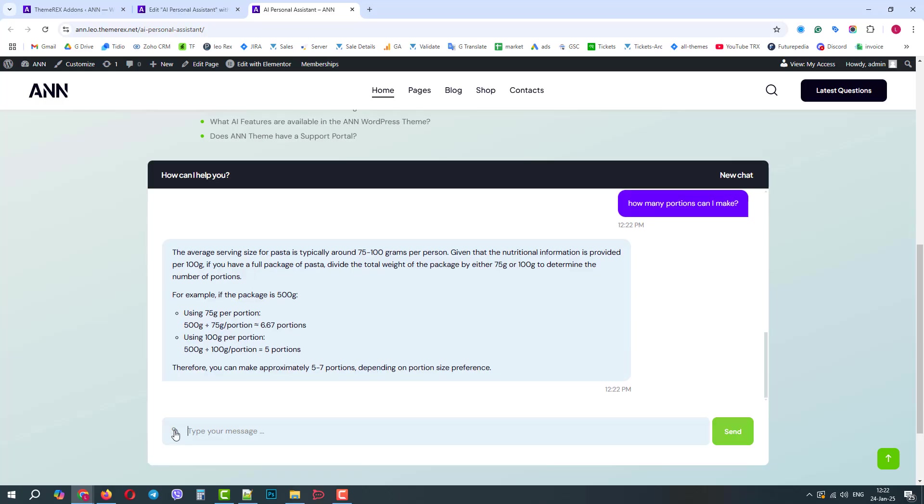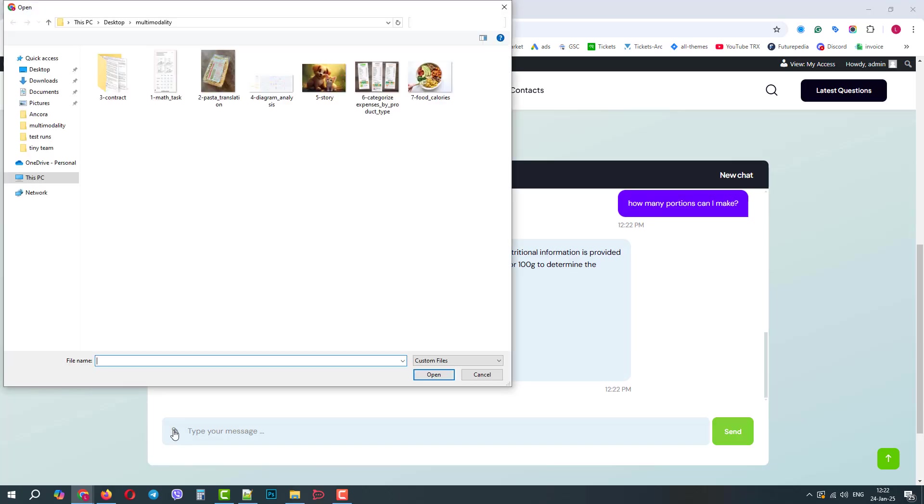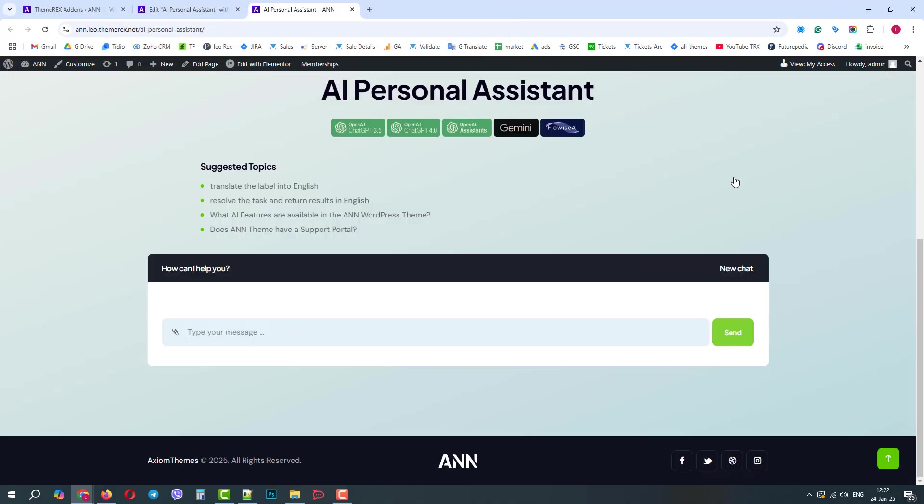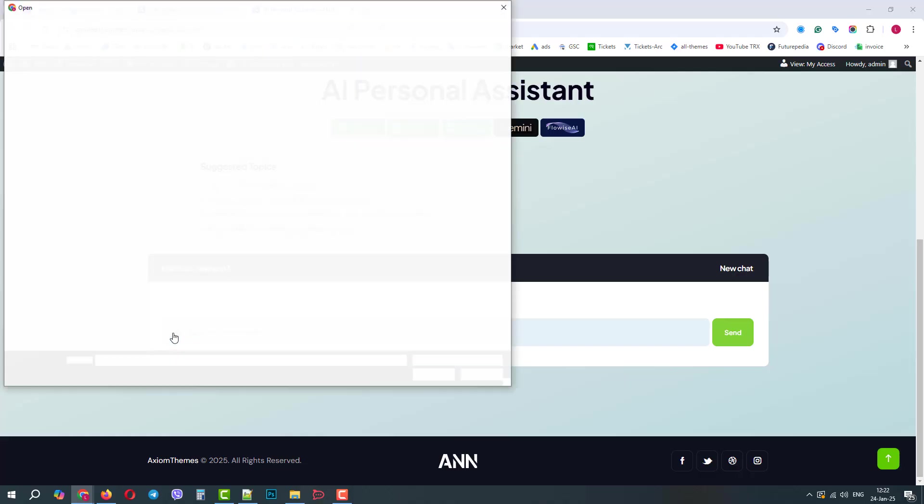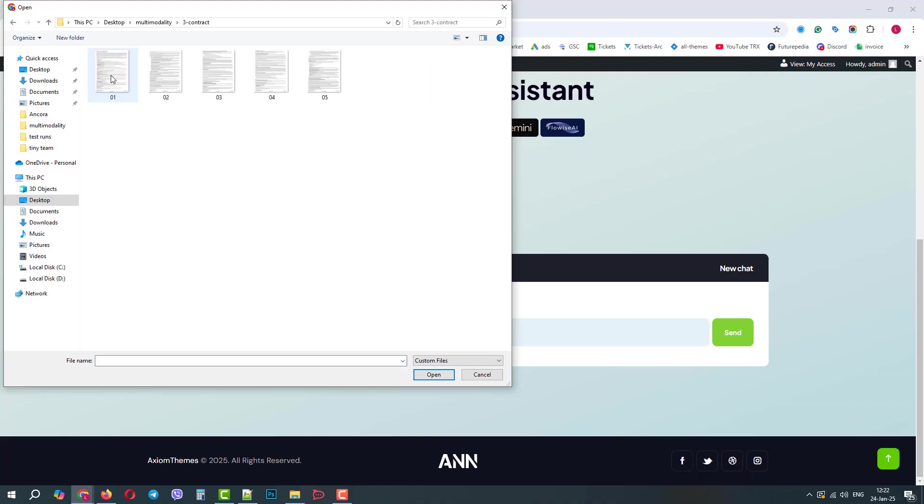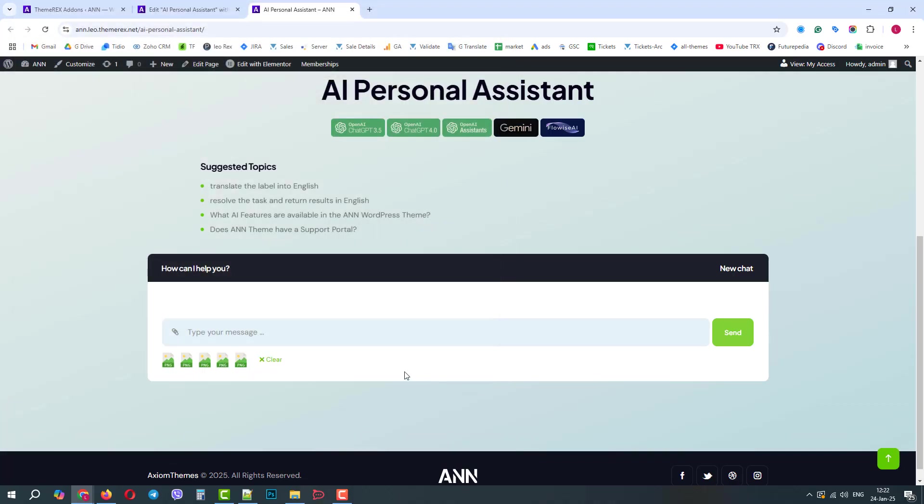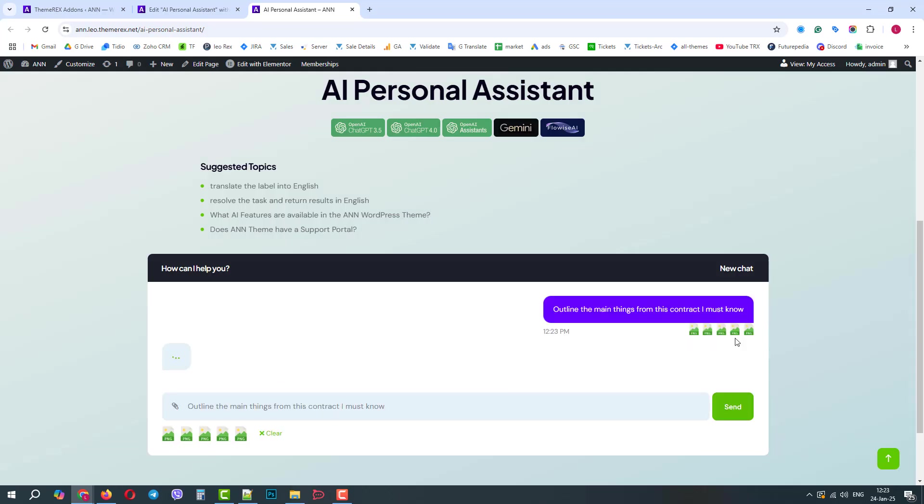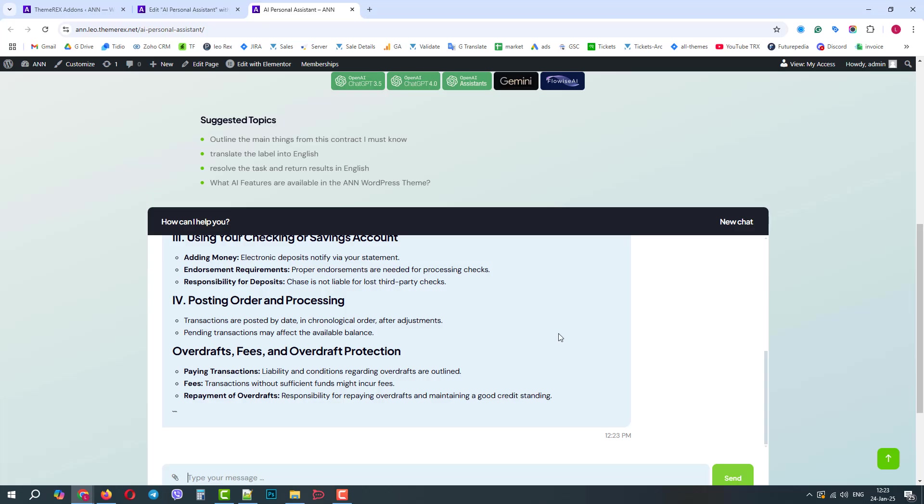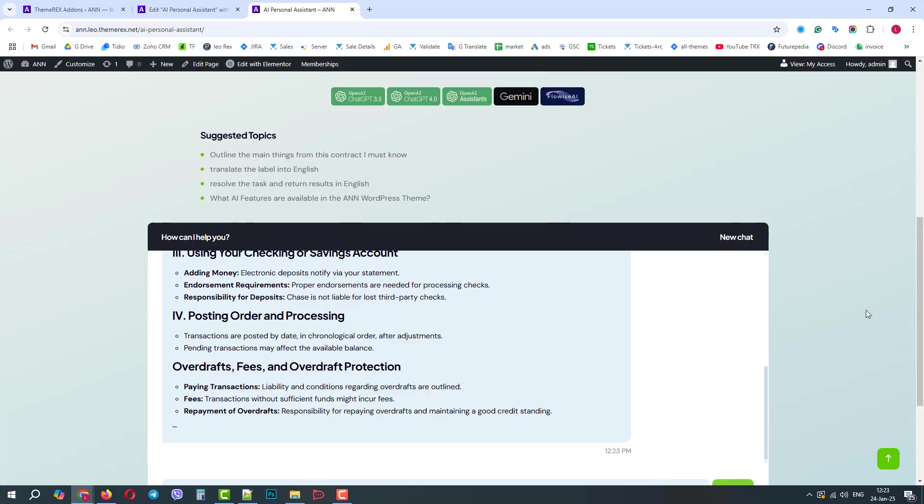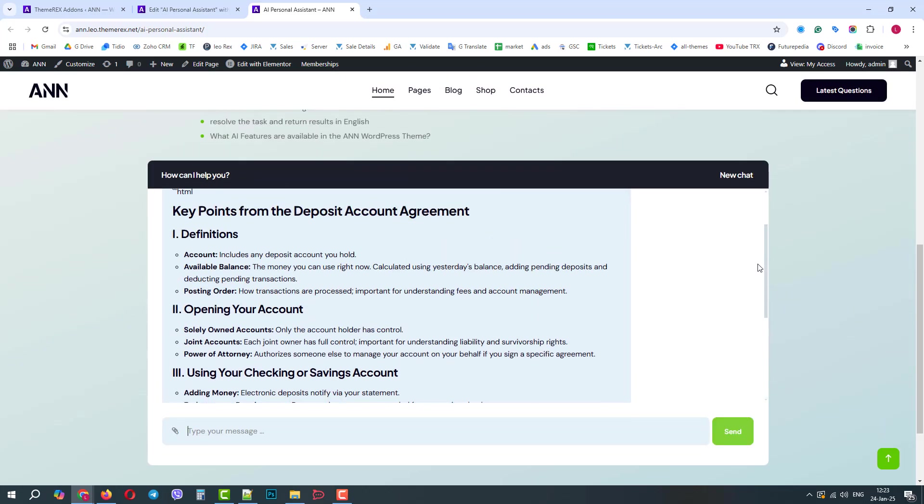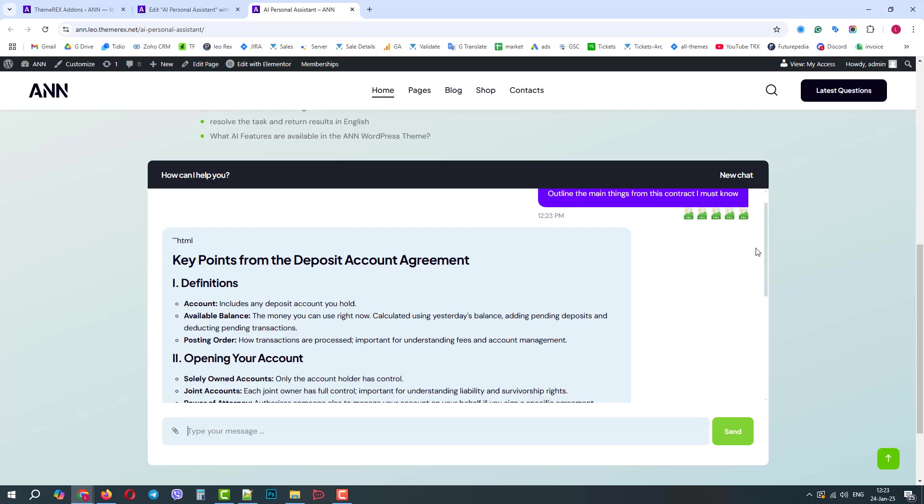Let's say you have a large contract and before reading it all first, you want AI to highlight the most important things for you. I have such a contract! Let's upload these pages to the chat and ask it to outline the main things that I must know. Perfect! It extracted the most important things from each paragraph, including information about the orders, account, and fees.